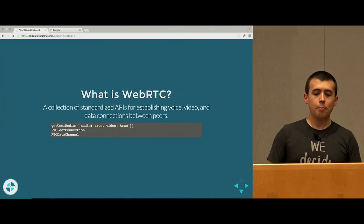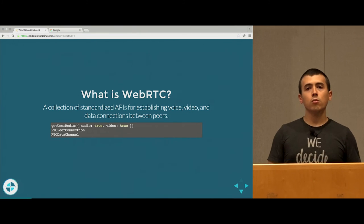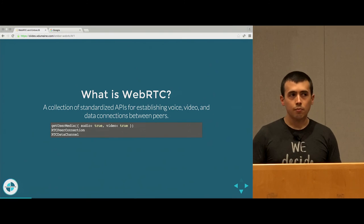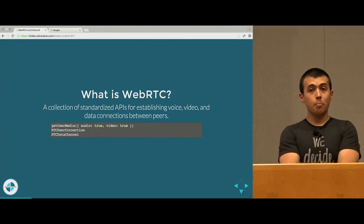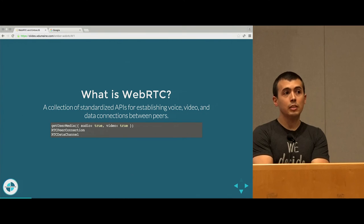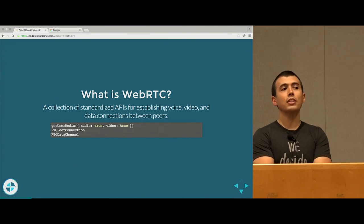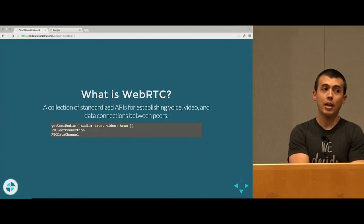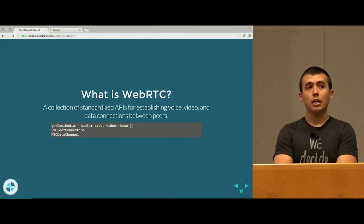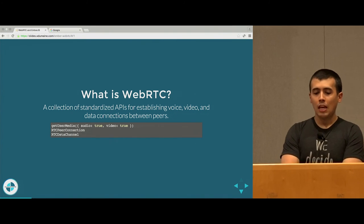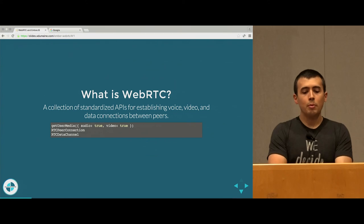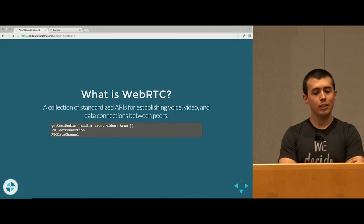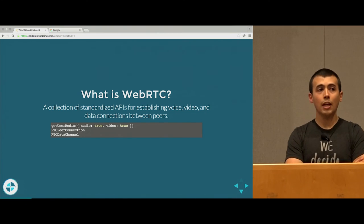The three main APIs we're looking at are GetUserMedia, which allows you to actually access hardware media from the browser — things like your webcam and microphone — RTCPeerConnection, which is basically the grand box of establishing that connection between peers, and RTCDataChannel, which allows you to exchange arbitrary binary or JSON data across the connection between peers. To boil it down into these three pieces seems overly simplistic, and it really is. There's a lot of complexity to this.